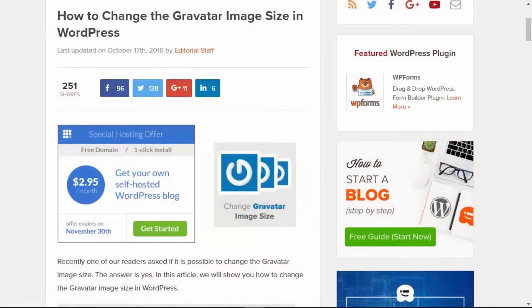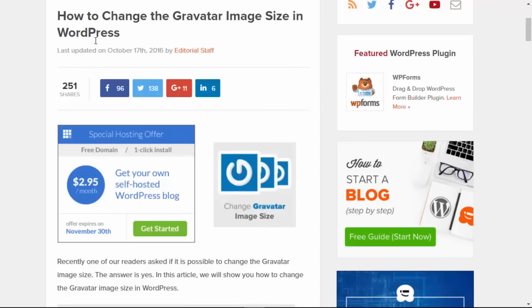Hey there and welcome to WPBeginner and thanks for tuning in. In this video I'll quickly walk you through how you can change the Gravatar image size in your WordPress theme.